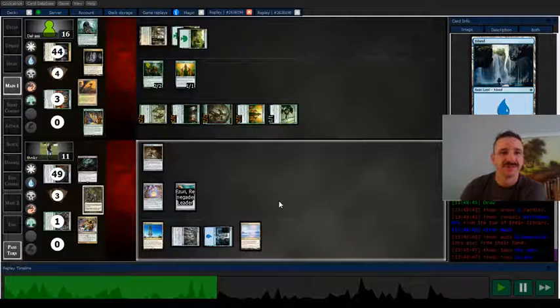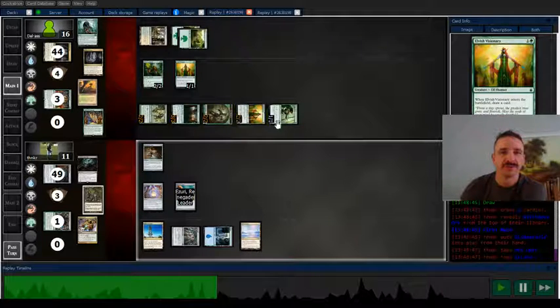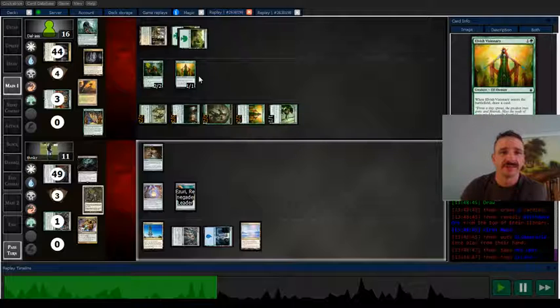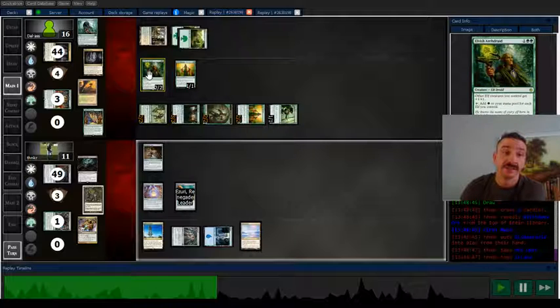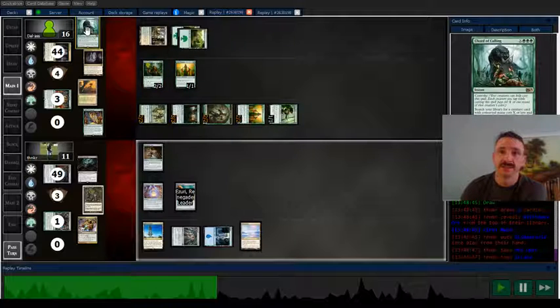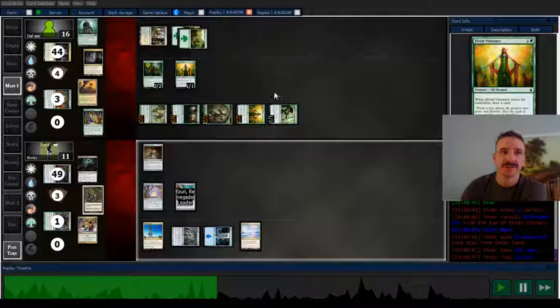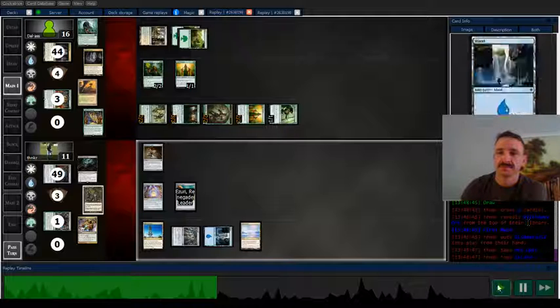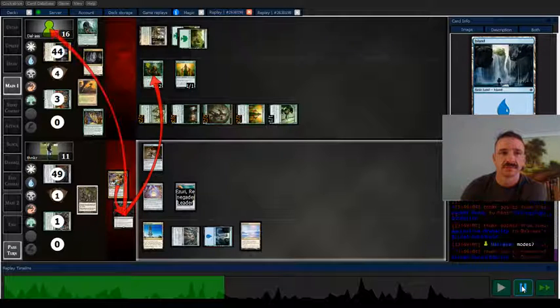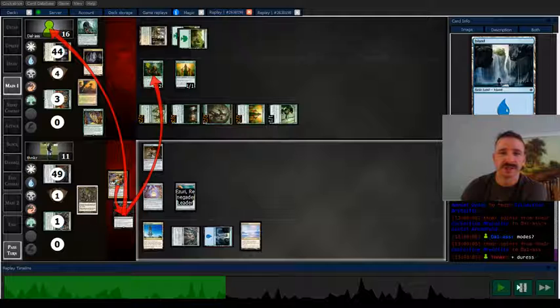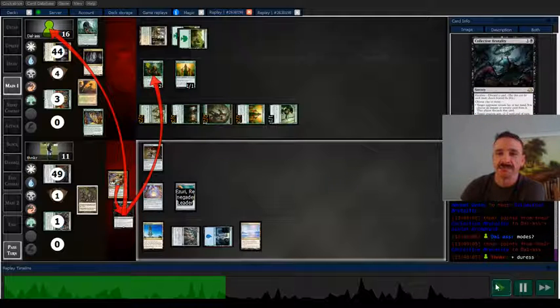So, one two three four five six seven eight nine ten, yeah. And they actually chord in a dude so I'm gonna go ahead and kill that and do the duress mode now and that should be enough to keep me alive.